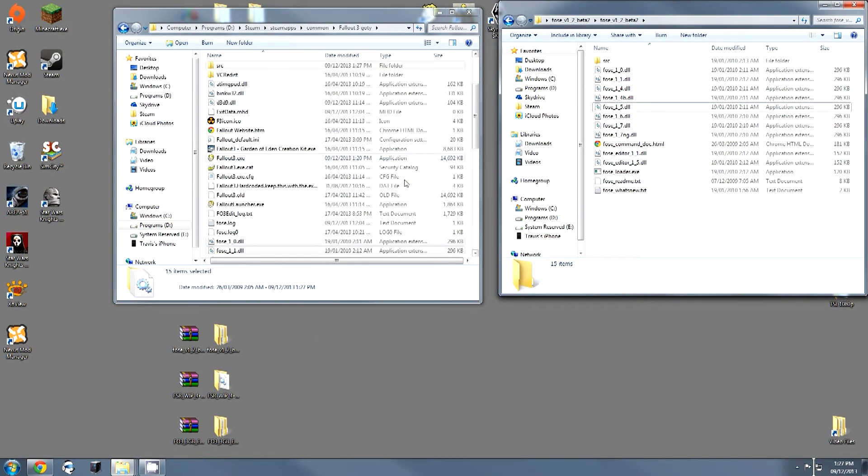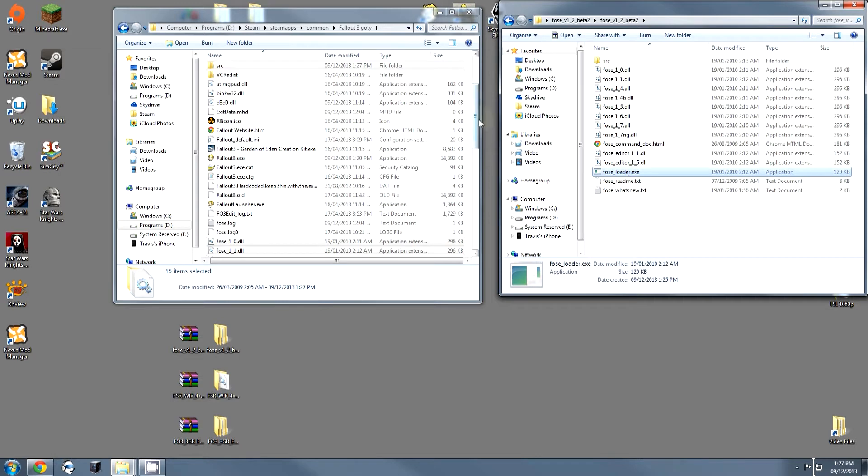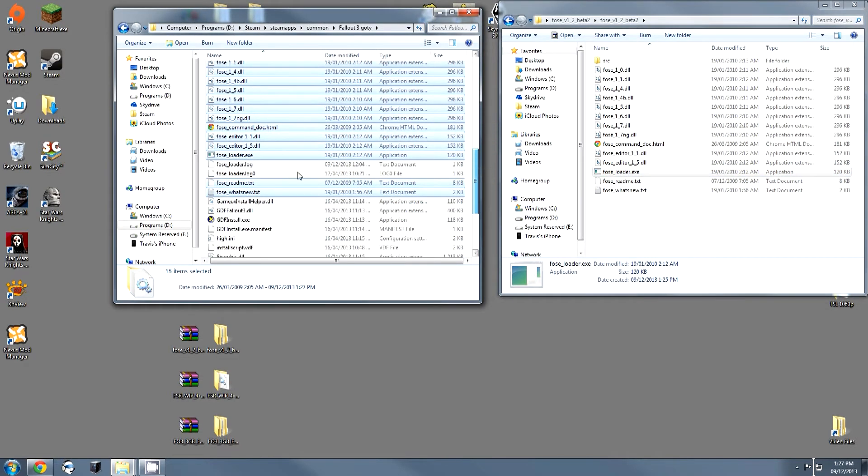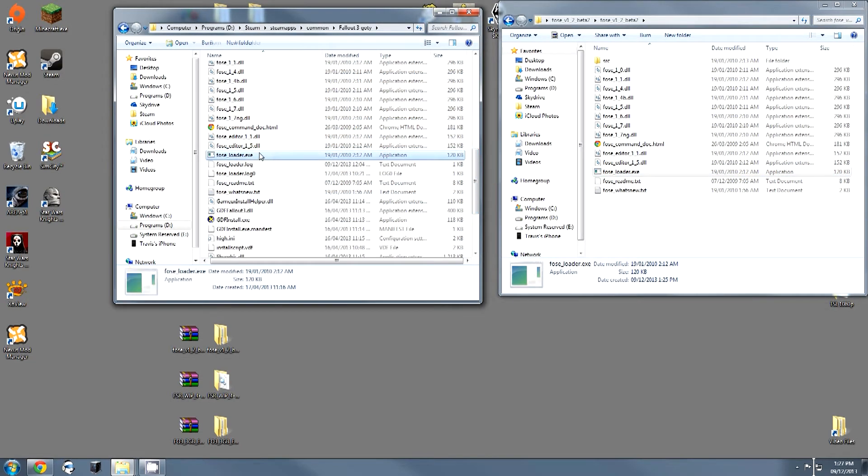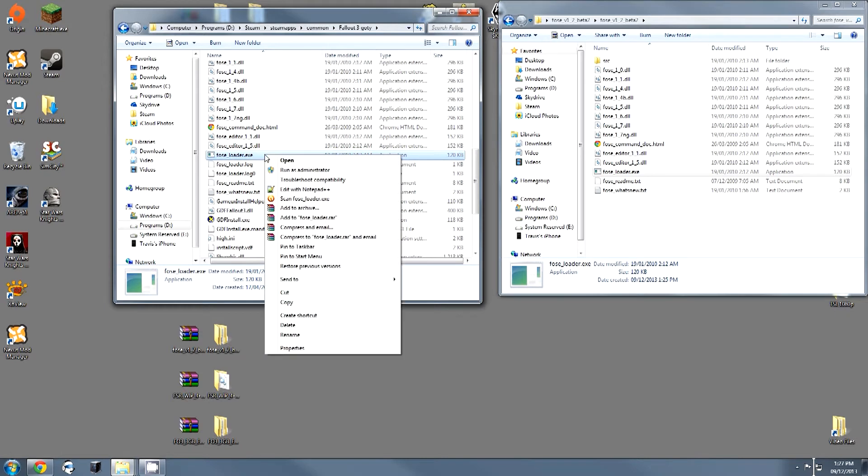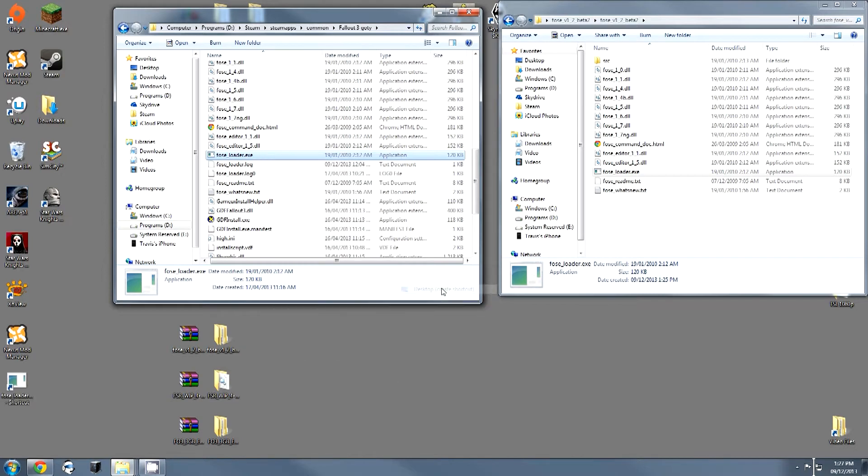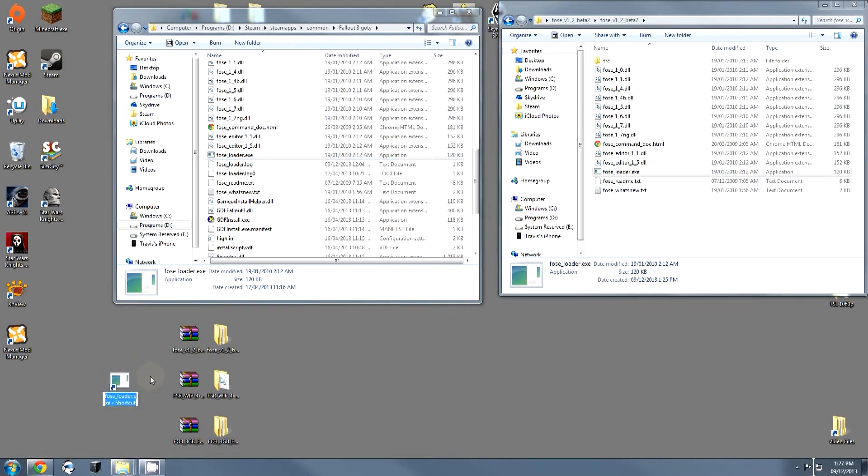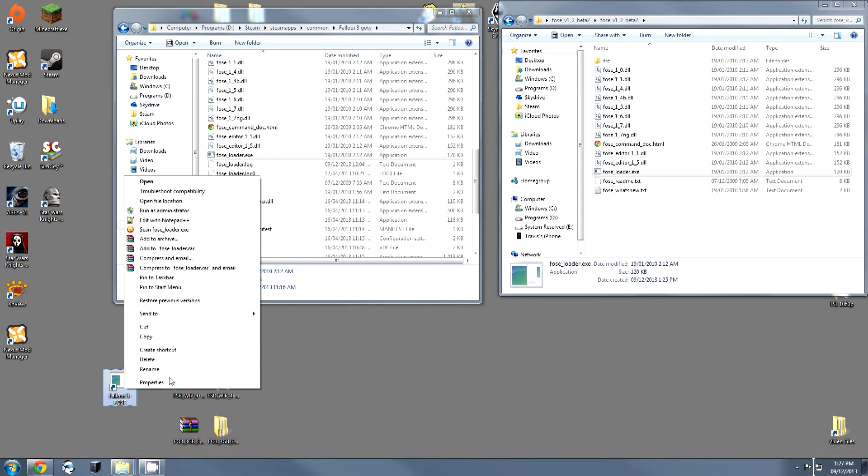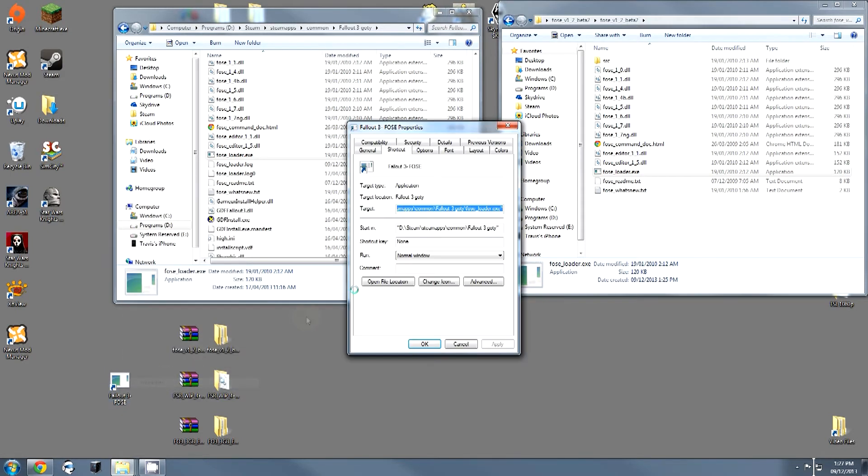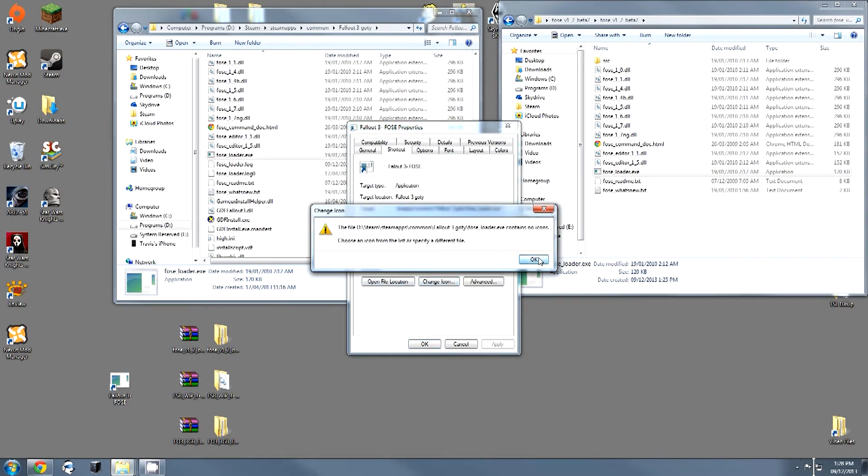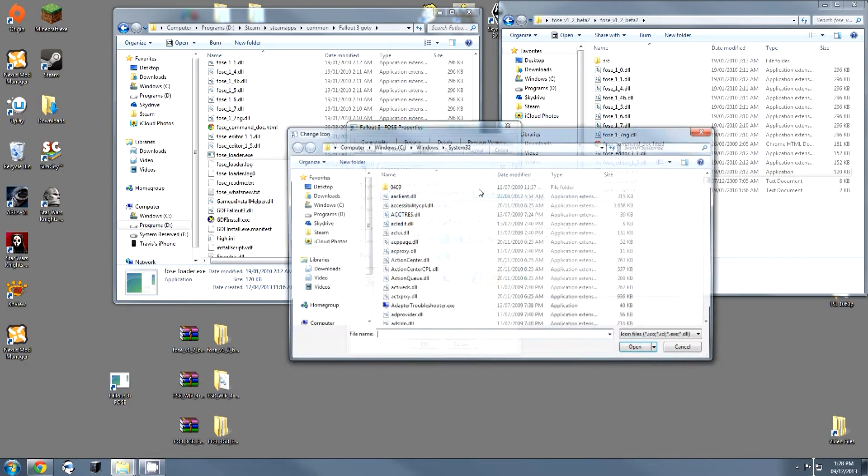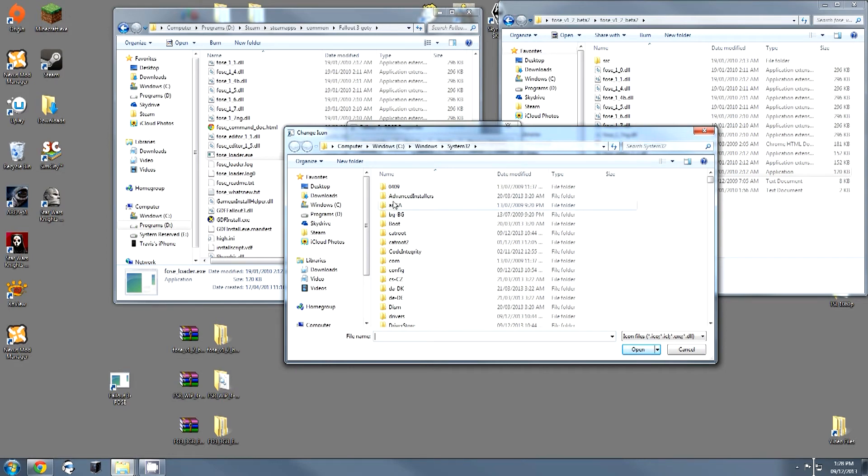And now that we've done this, we're going to look for foseloader.exe because this is how to launch the game with the script extender. We are then going to send to desktop. I'm going to rename this Fallout 3-fose, so I know that it has the script extender installed. I am then going to go to properties, change icon.